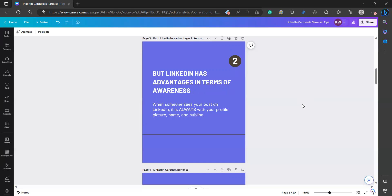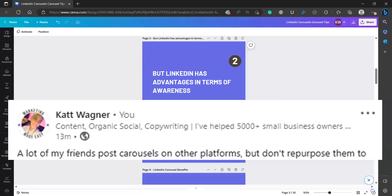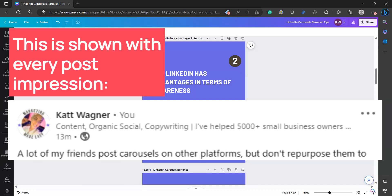But on LinkedIn, there are so many additional advantages in terms of creating awareness about you and your brand, whether you're running a personal page or a business page. And that is there isn't an image only explore page on LinkedIn. So when someone sees your content, they're seeing it within their newsfeed as they're scrolling. They'll see your post, but they'll also see your profile picture, your name and your subline. Now on LinkedIn, for most people, this means that they're seeing professional titles and taglines, which a lot of people use as USPs or unique seller propositions. Every time your content gets in front of somebody on LinkedIn, they see your face, your pitch and your job title.